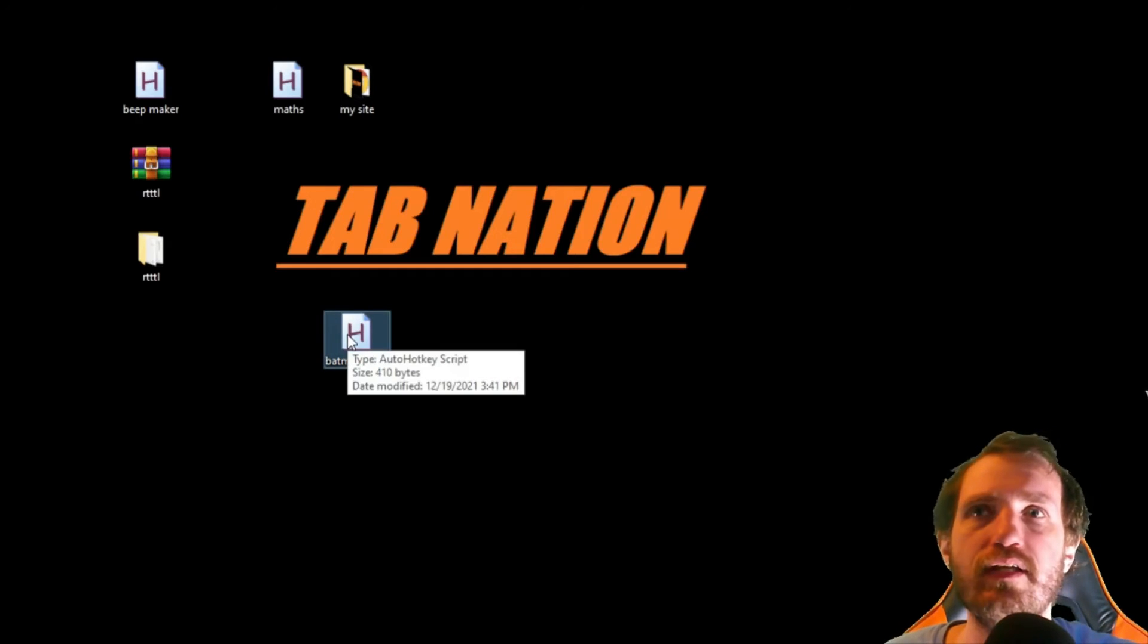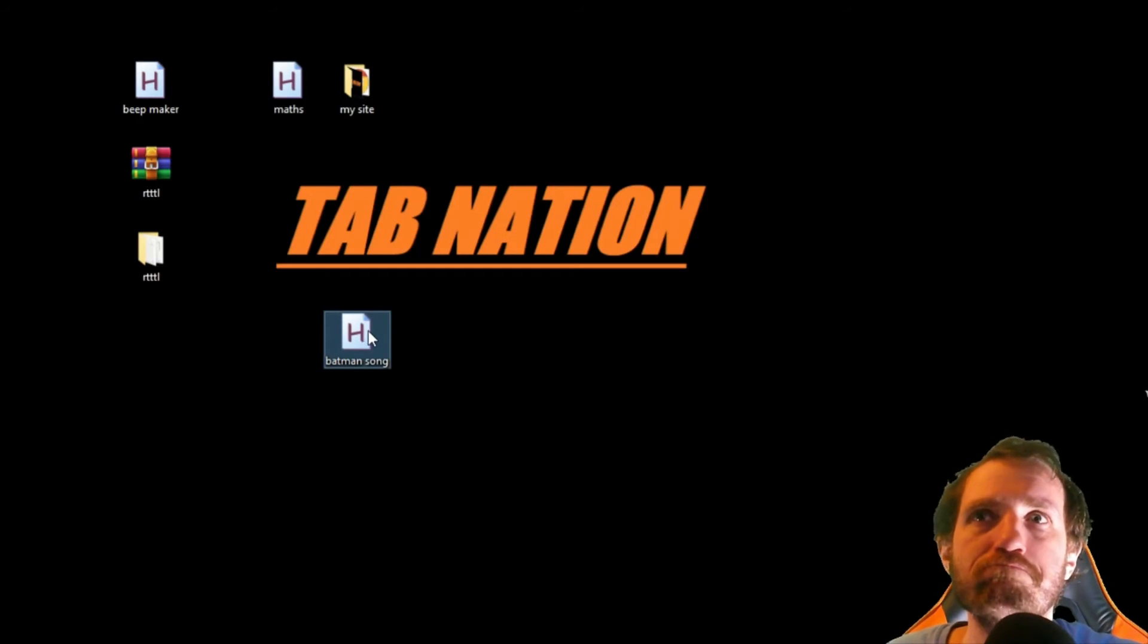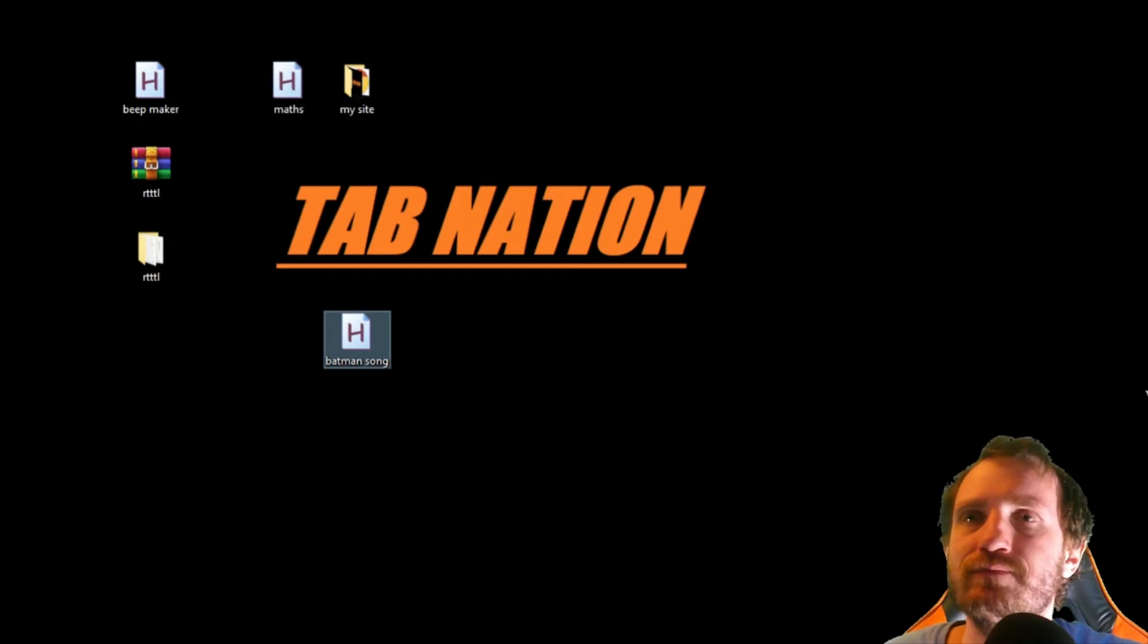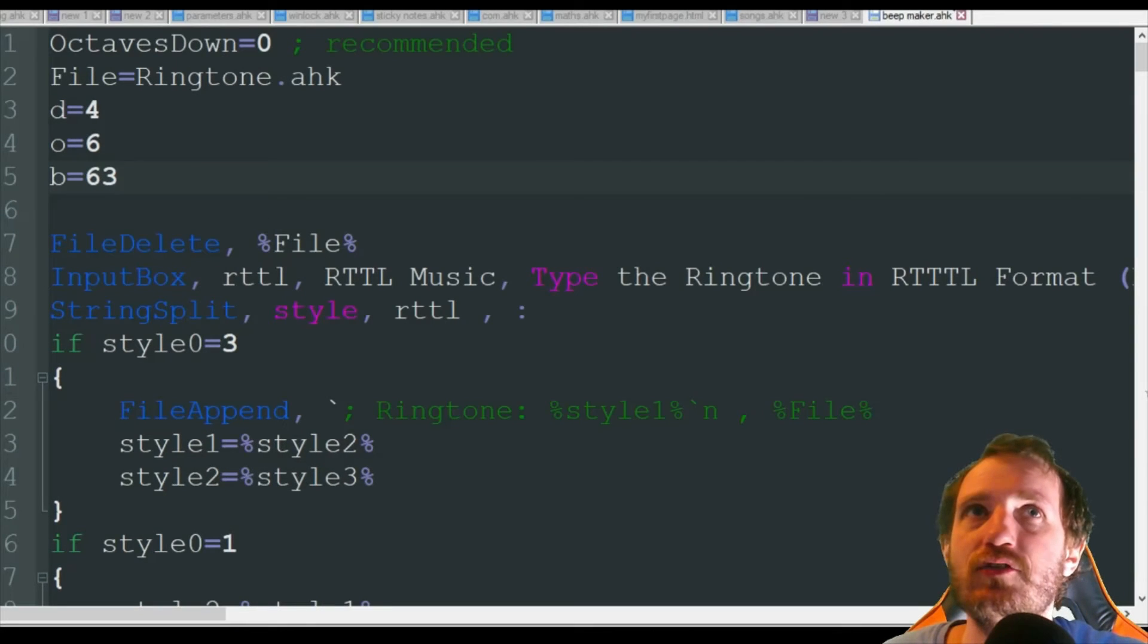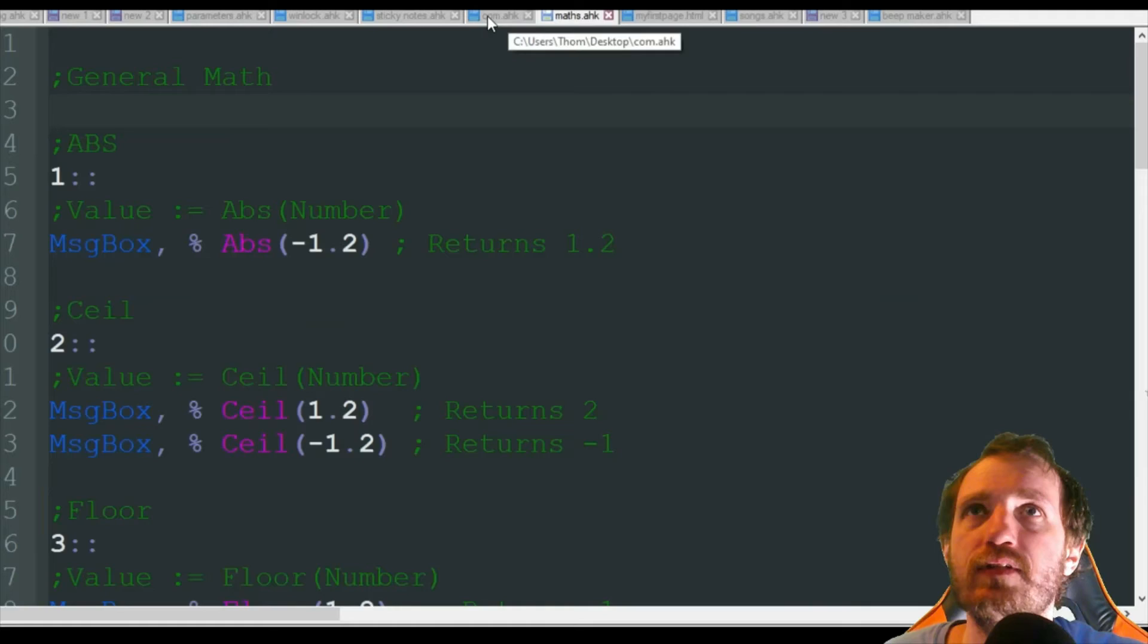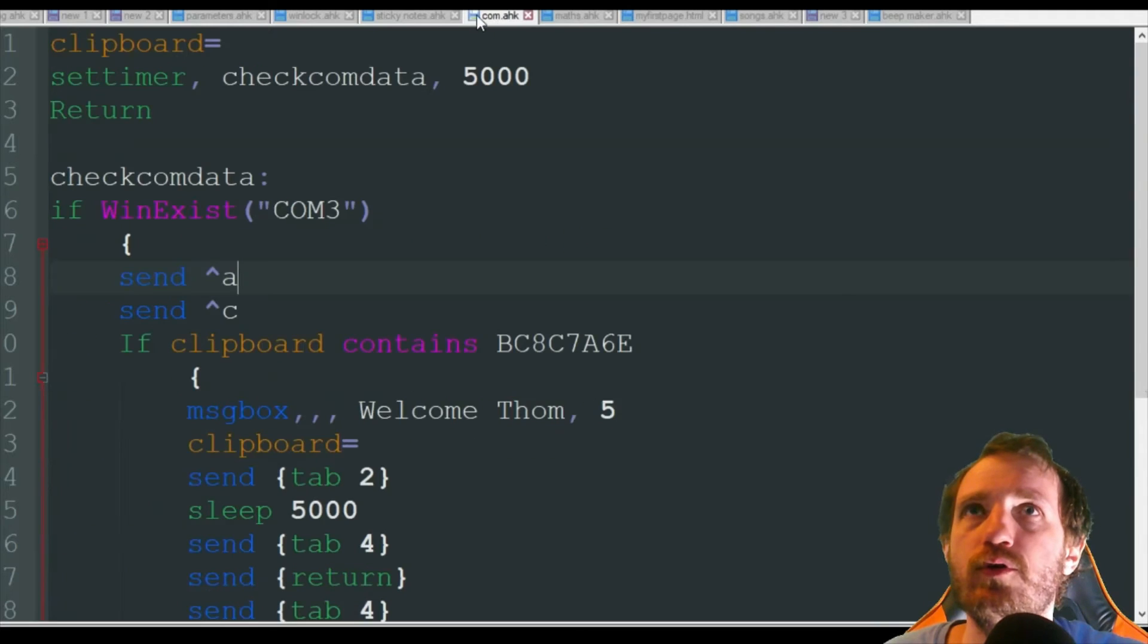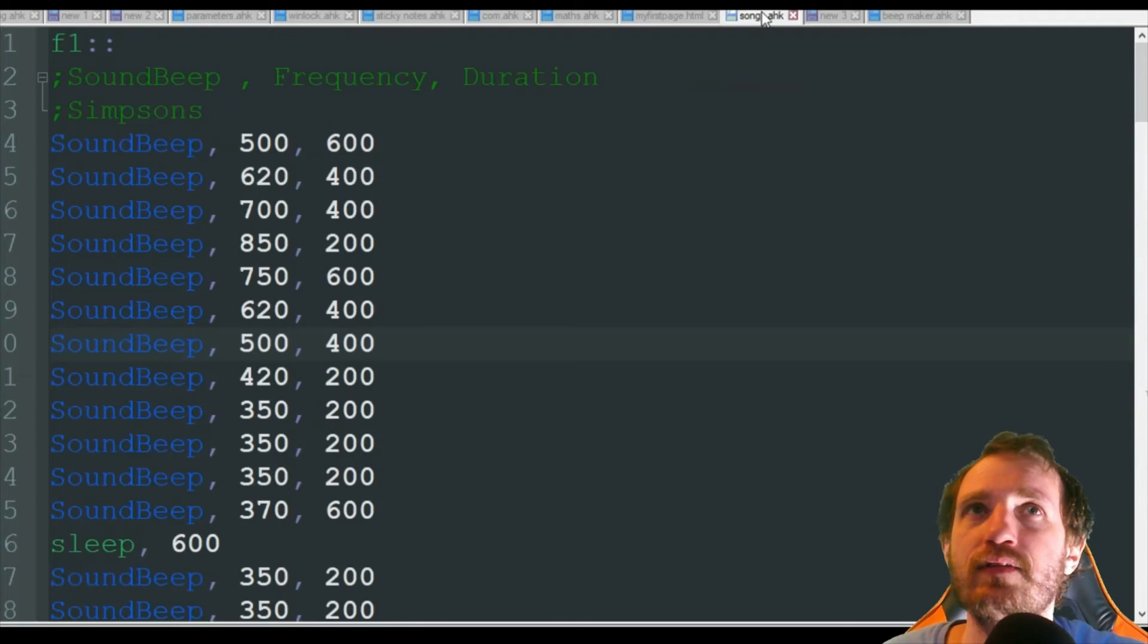Hopefully this picks up pretty well on the mic. I'm going to go ahead and play that now. So yeah, here, let's play one or two more.